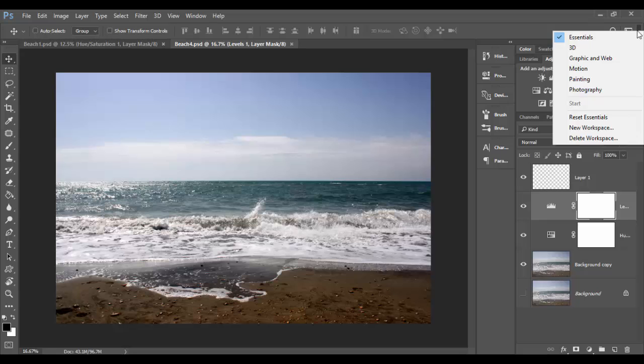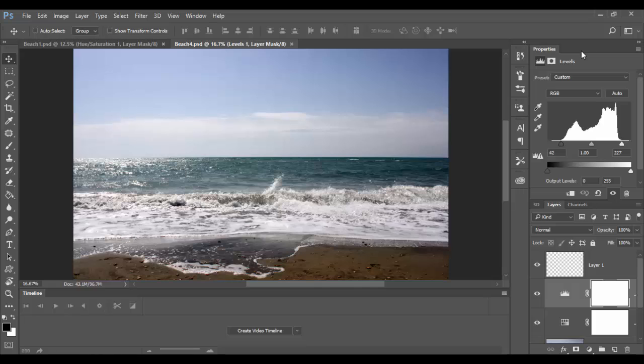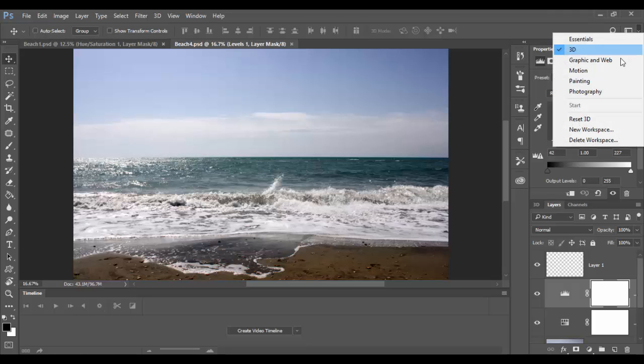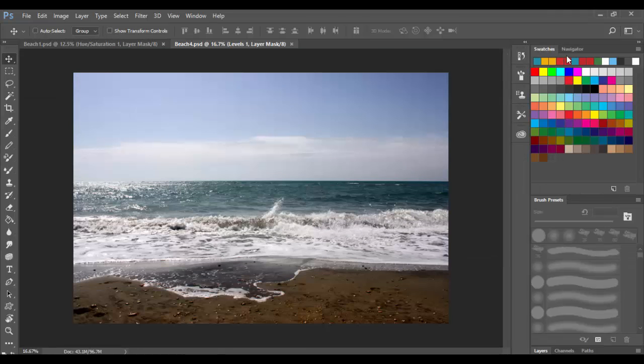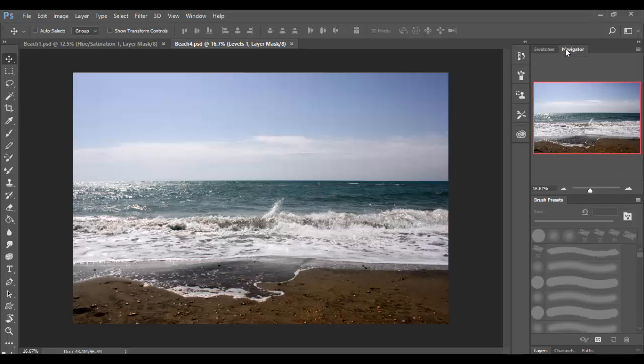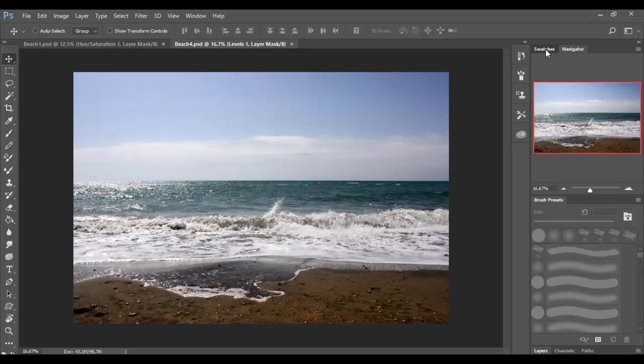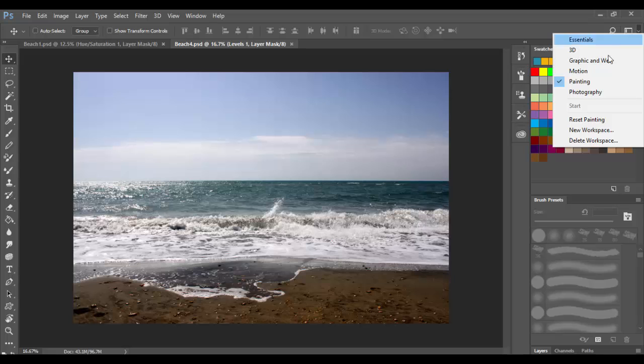Let's click on the workspace options here. You can see we're in the essentials workspace, but you can switch to the 3D workspace and certain properties have changed, like the timeline down here. You can go to a painting workspace where we have swatches and a little navigator. You can click in here and try out these different ones.